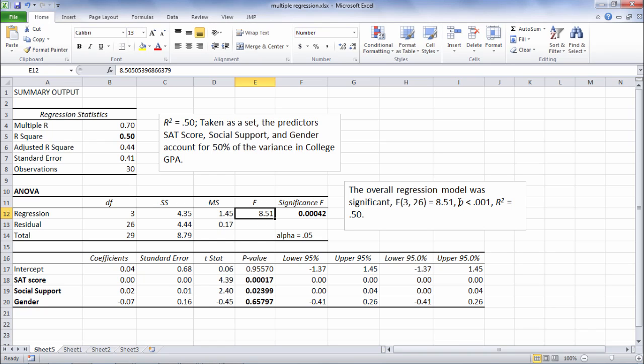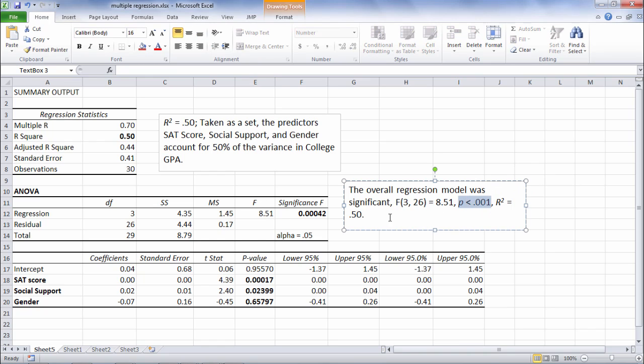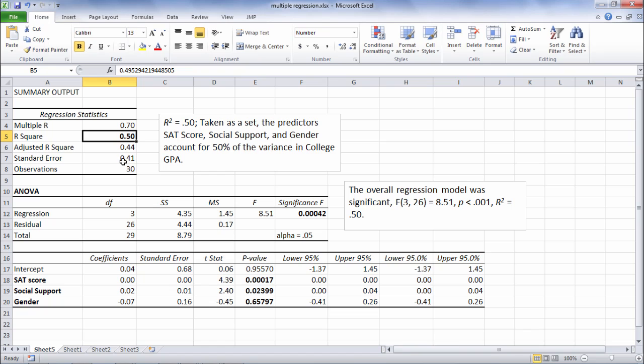p is less than 0.001 and I said that because this value is smaller than 0.001. And I also put the R-squared here. R-squared equals 0.50 and that of course came from right here.